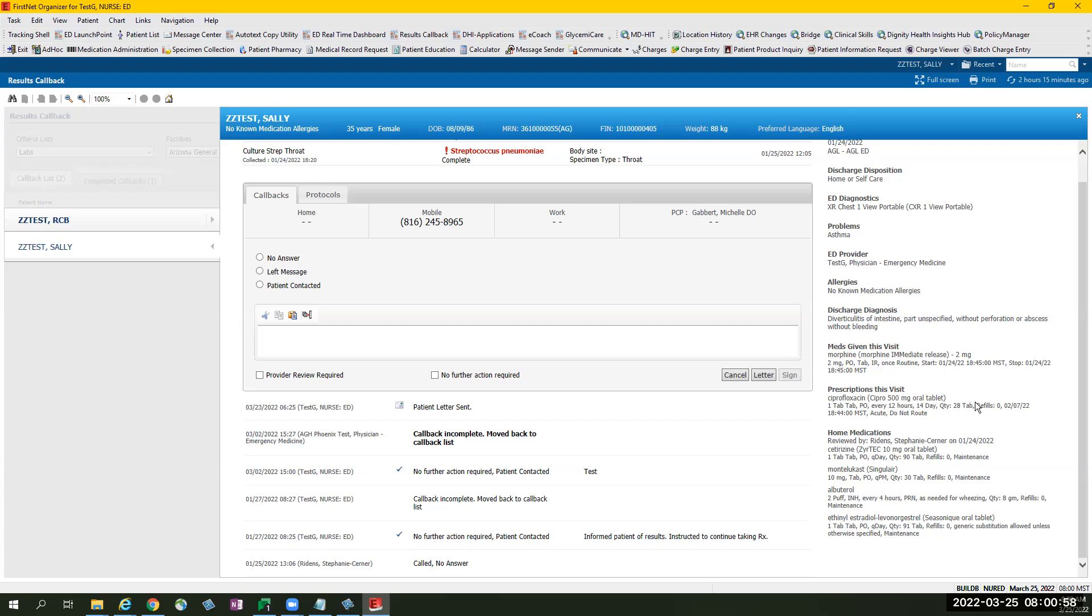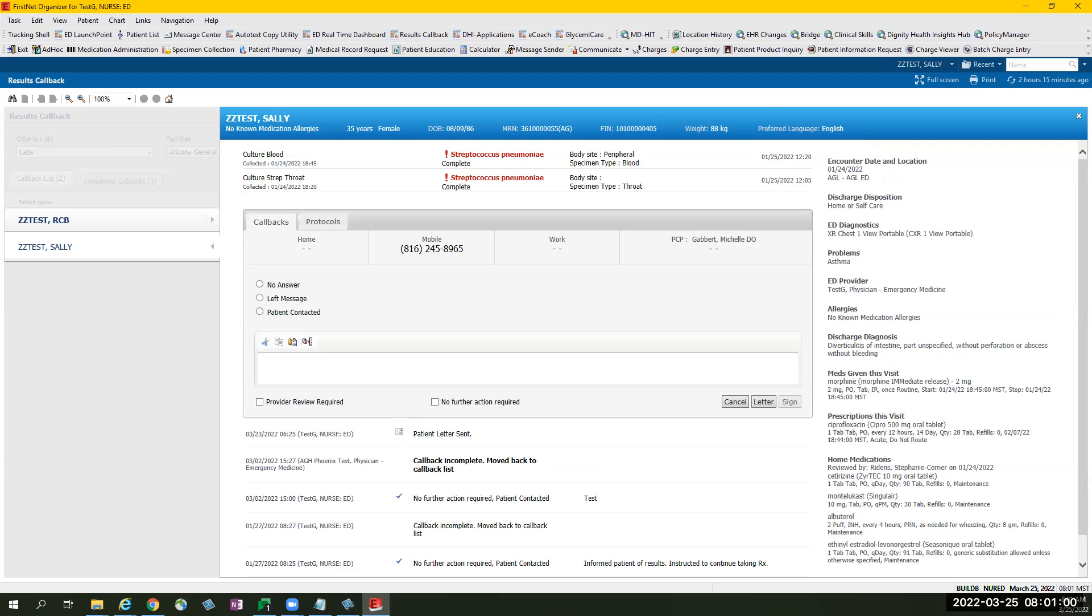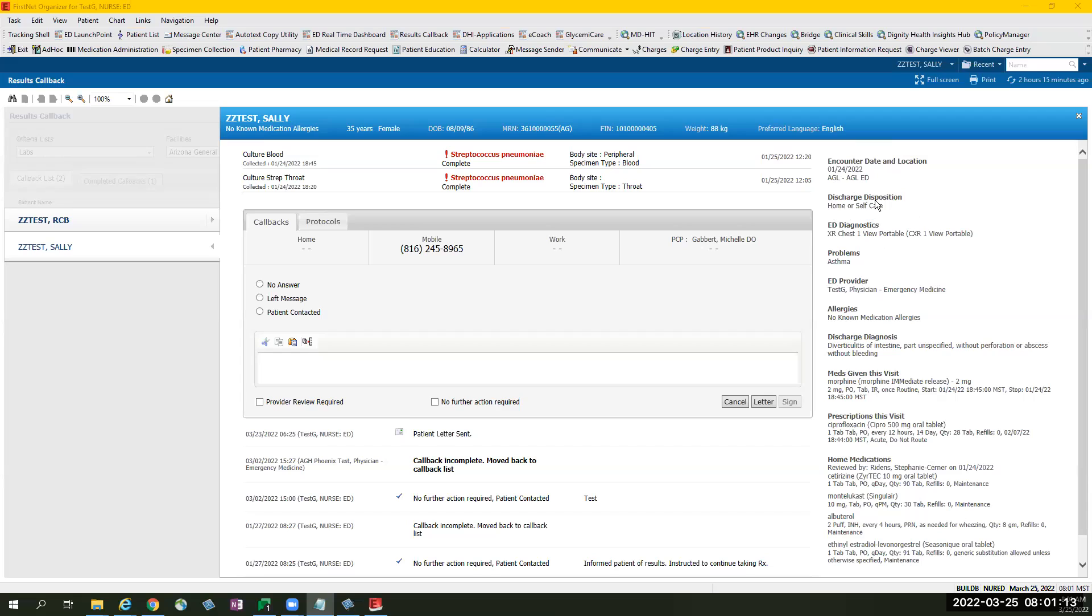To the right of this page is your encounter information. This information is useful, such as the date the patient visited the ED and location, disposition where a patient was discharged, diagnostic tests utilized during the visit.